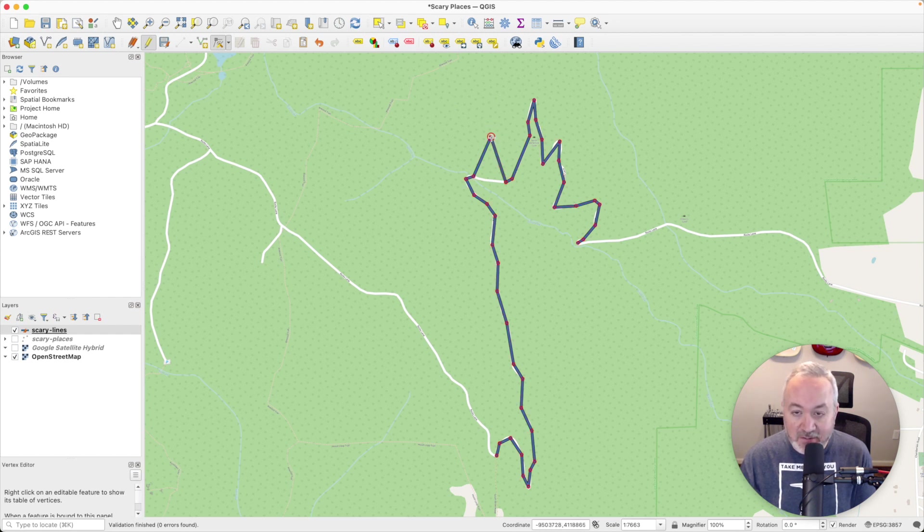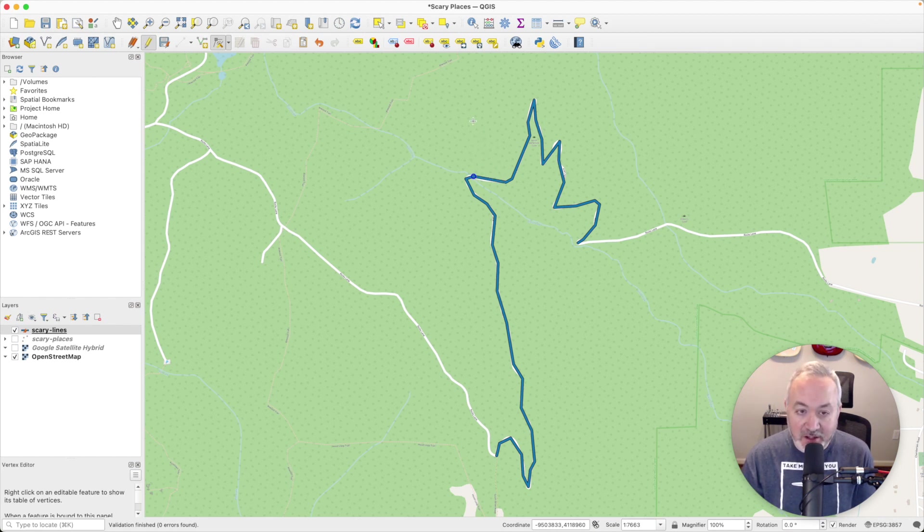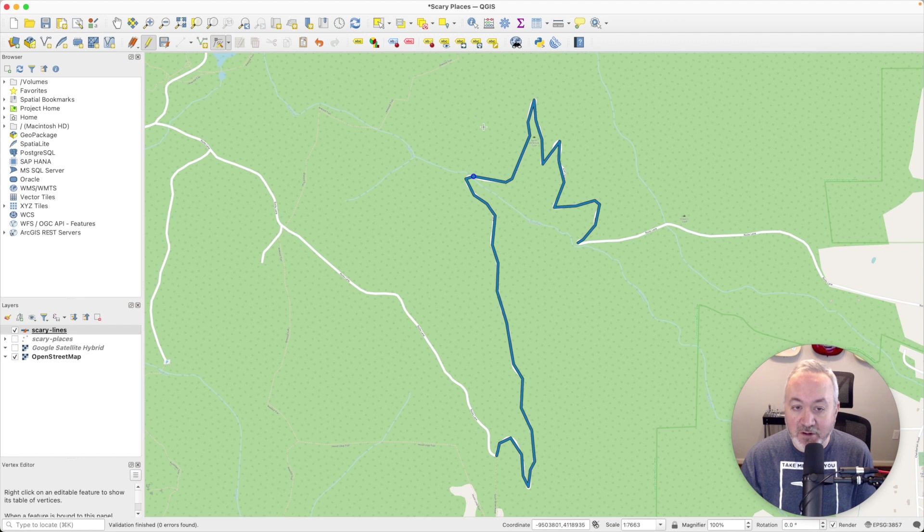I can click on the vertices and I have the option to move it. I could move it back. But if I press the delete key, it will get rid of it. So that vertex no longer exists there.